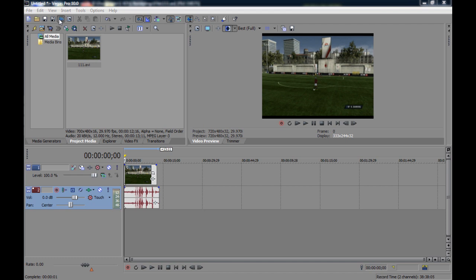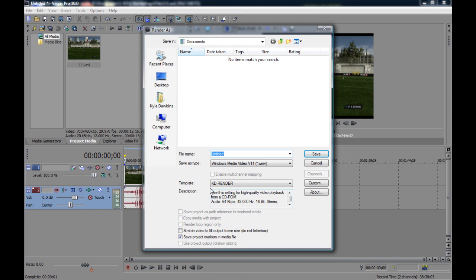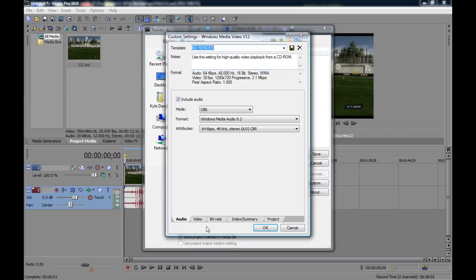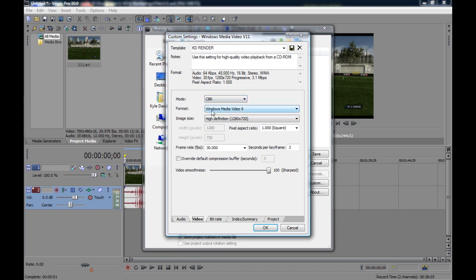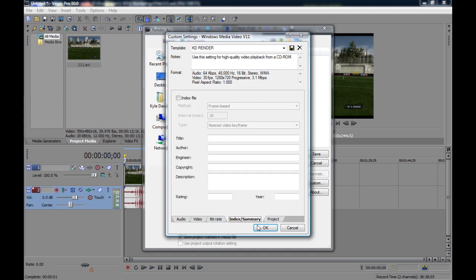Click that. I've got some pre-made settings down here in my template. I use Windows Media Video WMV, and in this I have my KD render settings. What's important is the video: Mode CBR, Windows Media Video 9 Format, Image Size High Definition 1280x720, Frame Rate 30, Pixel Aspect Ratio Square, Video Smoothness — I've got that at 100, which is the sharpest you can get. And then you've got the Bit Rate and stuff, which isn't the important bit.